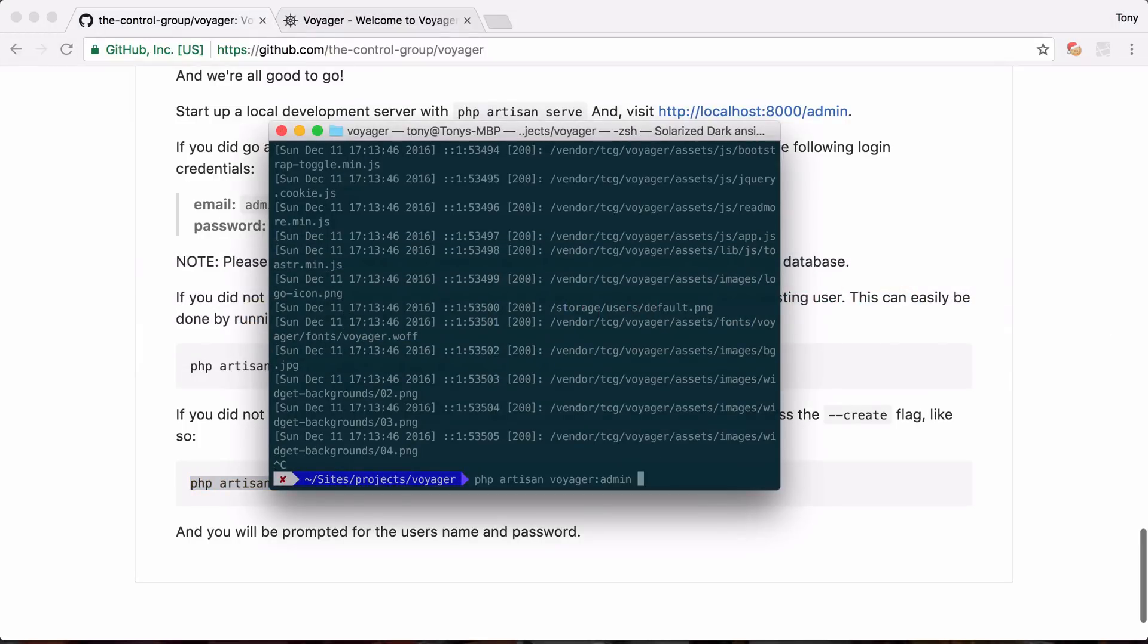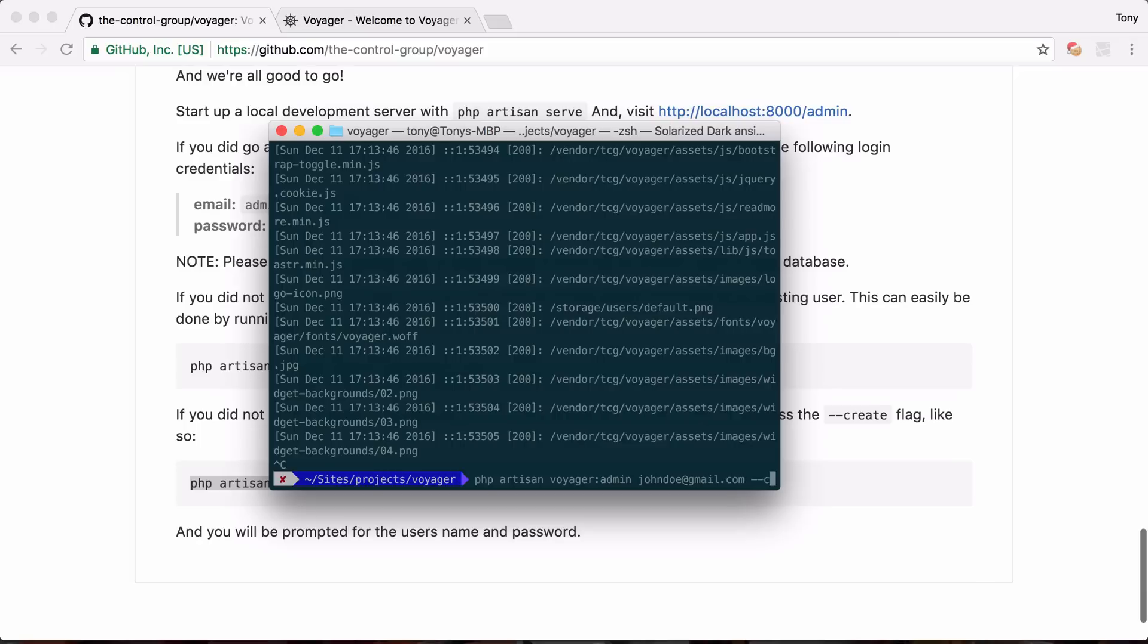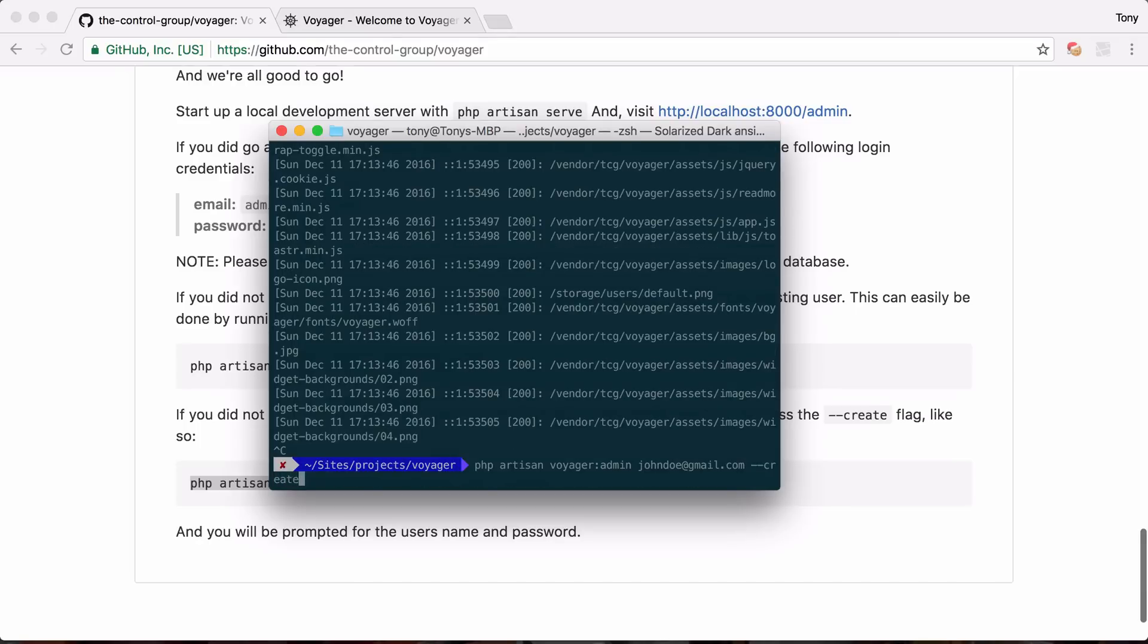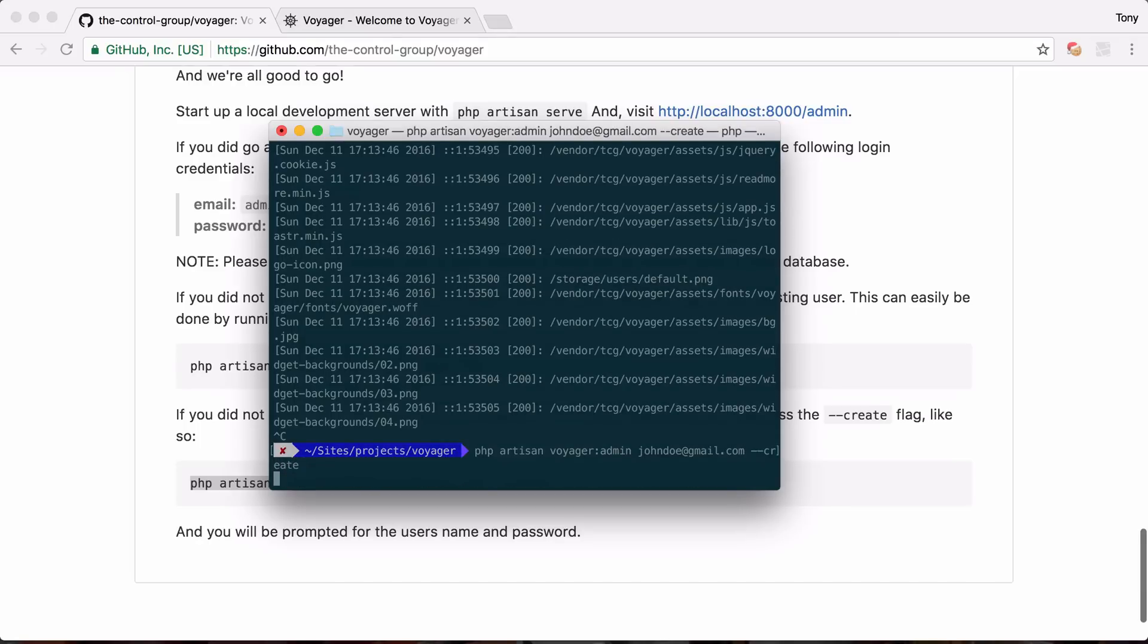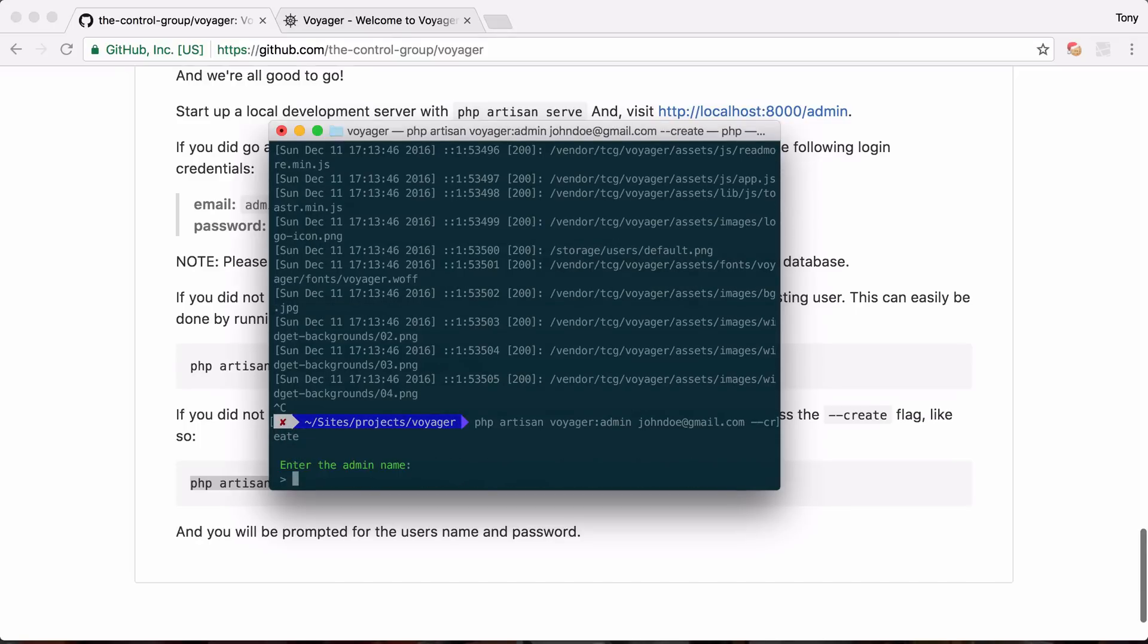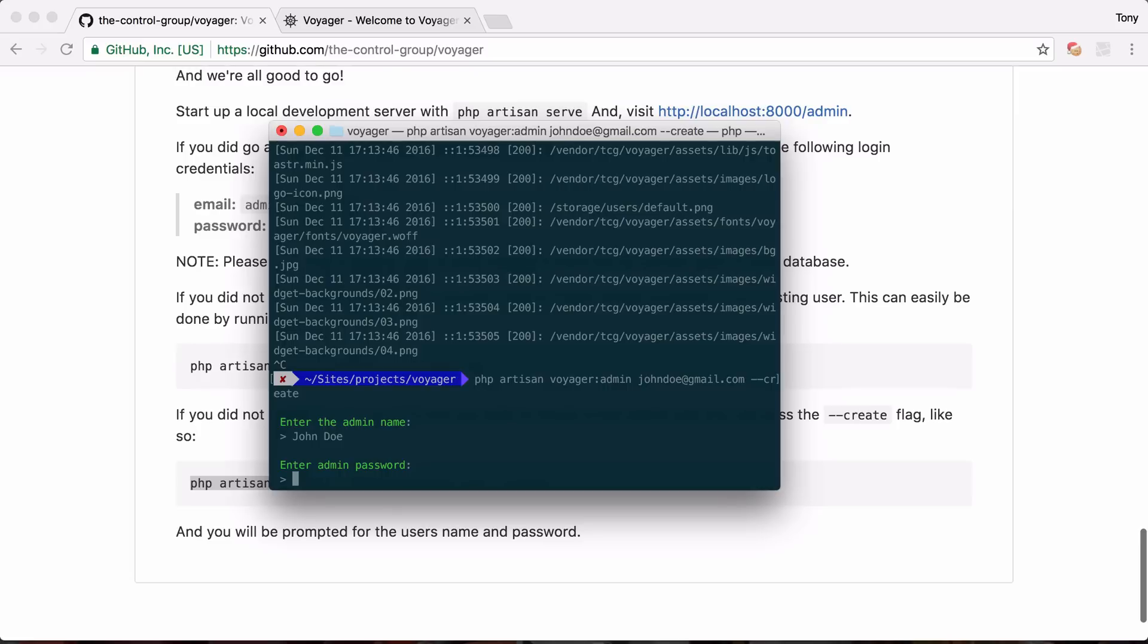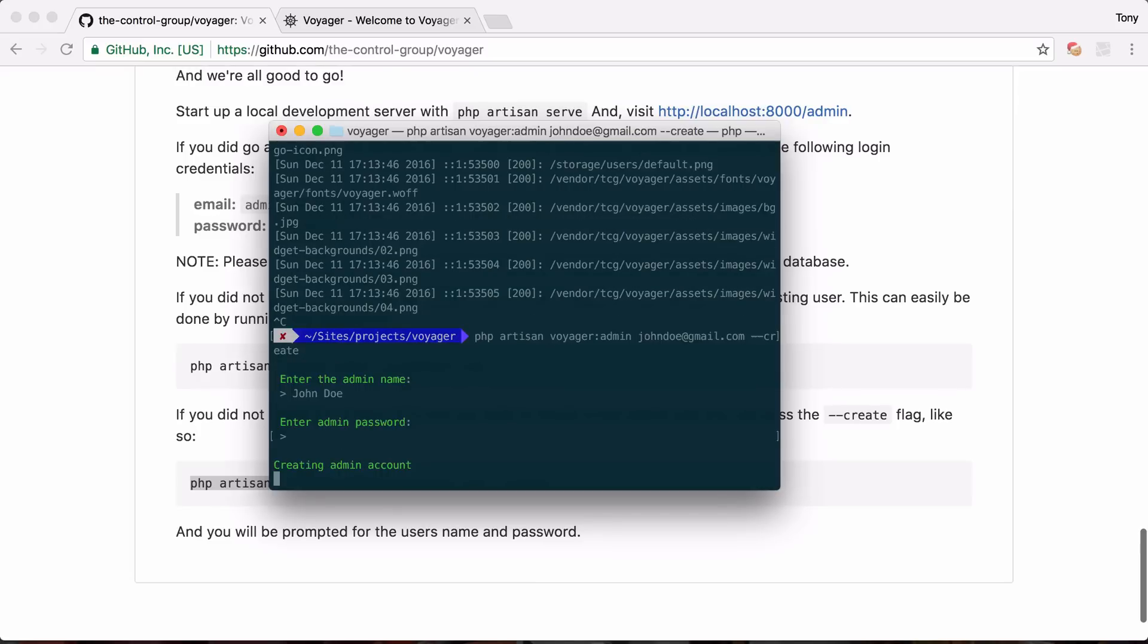So I'm going to say php artisan voyager:admin johndoe@gmail.com and I want to say --create because we want to create this user. So the name is just going to be john doe and we'll just set the password as password again.